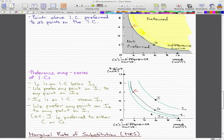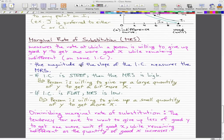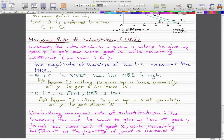For example, j is preferred to either c or g. Now, the marginal rate of substitution measures the rate at which a person is willing to give up good y to get one more of good x while remaining indifferent — meaning they stay on the same indifference curve. The magnitude of the slope of the indifference curve measures the marginal rate of substitution. If the indifference curve is steep, then the MRS is high, meaning the person is willing to give up a large quantity of y just to get a little more of x. If the indifference curve is flat, then the MRS is low, meaning the person is willing to give up only a small quantity of y to get more of x.